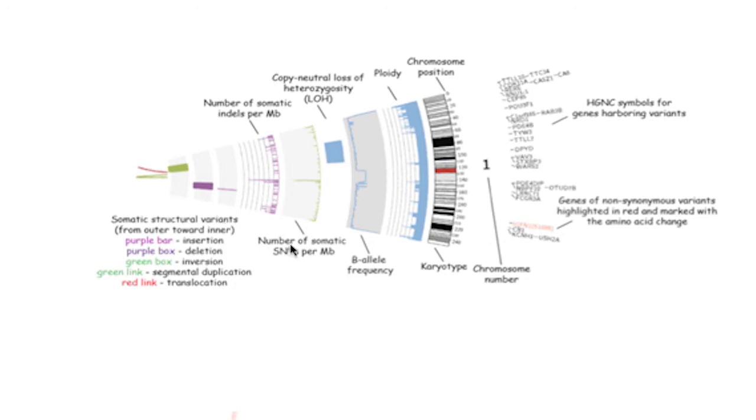Somatic indels per megabase and somatic SNVs per megabase allow highly variant regions to be identified. Copy neutral loss of heterozygosity is shown, as is beta-allyl frequency.